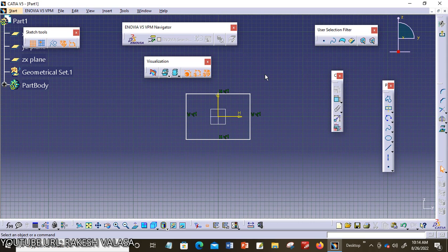There are two types of constraints in CATIA V5. The constraints in the sketch workbench are called geometrical constraints. These are used to precisely define the size and position of sketch elements with respect to the surroundings. The second type is assembly design constraints, available in the assembly design workbench, used to define the precise position of components in the assembly.